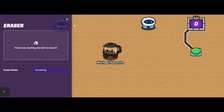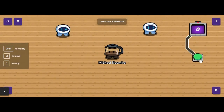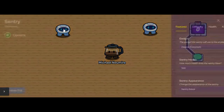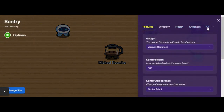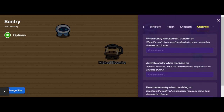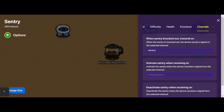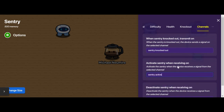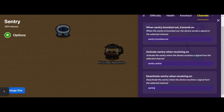I'll show you an example. I want to create a channel that's going to activate my sentries. If I click on one of my sentries, I can go to an option called channels. I have some options here — when a sentry is knocked out, I can transmit on whatever channel name I want. I already have some other channels in this game, but I'm going to name this one 'sentry knocked out.' Then I'll set 'sentry active' and 'sentry deactivate' as the other channel names.